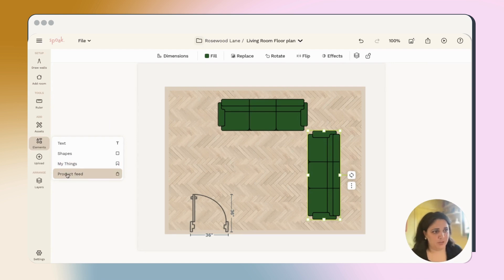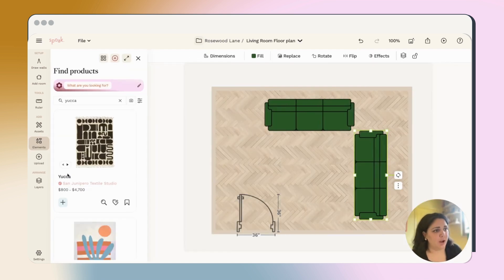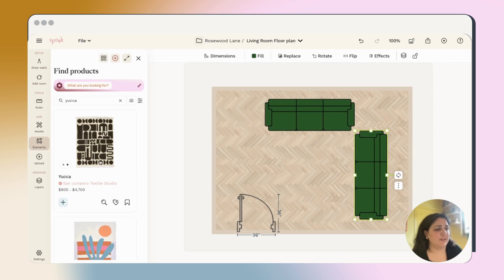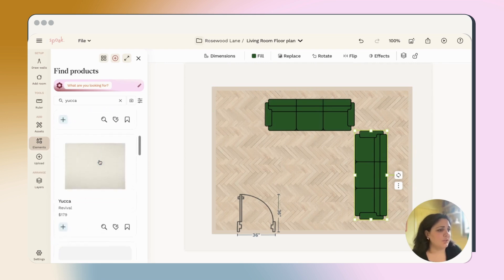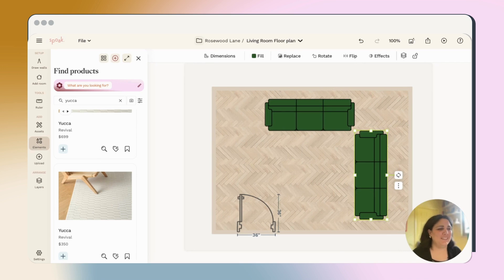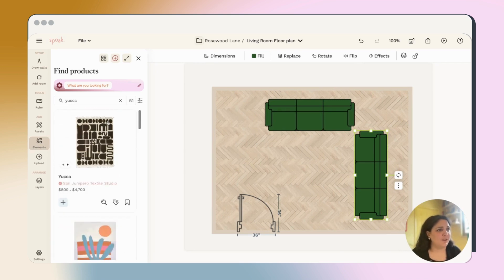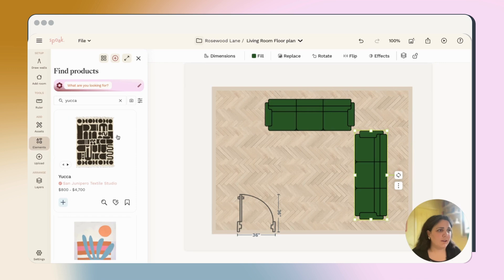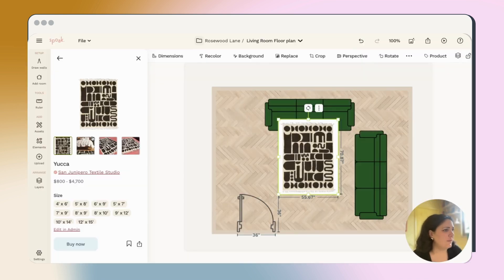So let's jump into the Spoke product feed. This is where you find all sorts of different products that have been uploaded into Spoke's product feed. I was searching for this Yucca rug and it did come up here. So if you just click on it, it's going to drop right onto your plan.